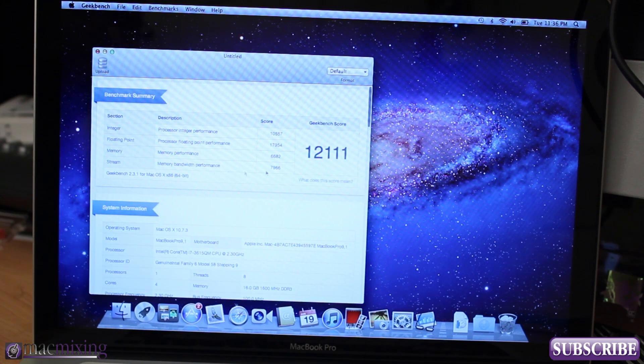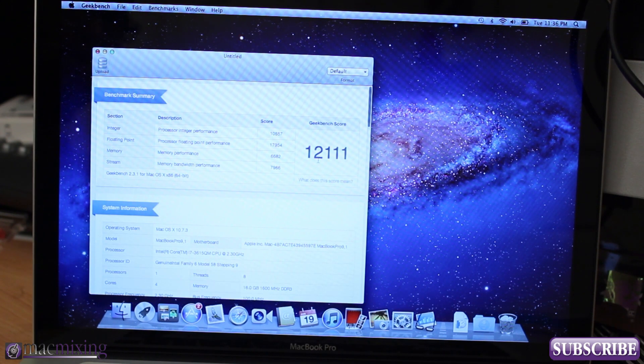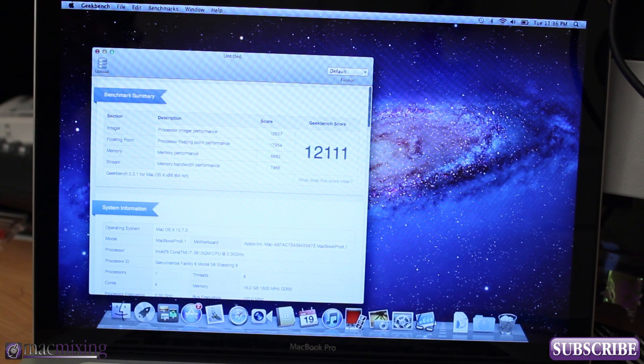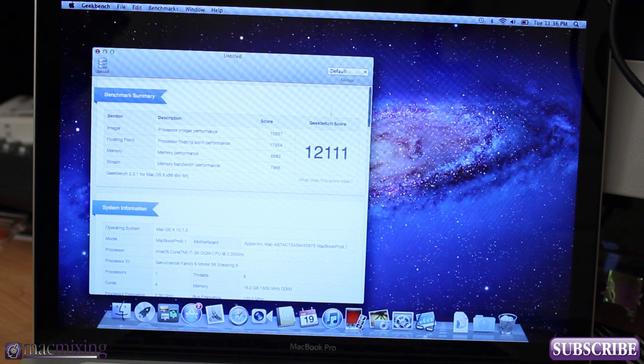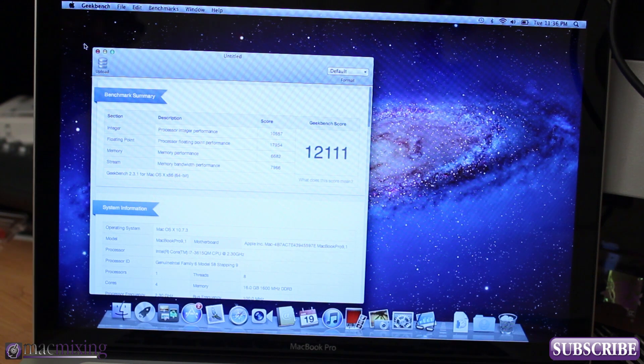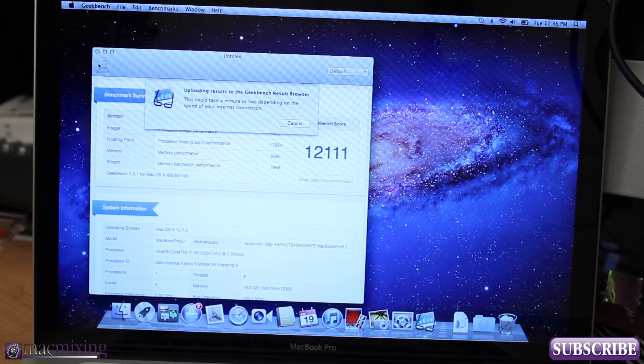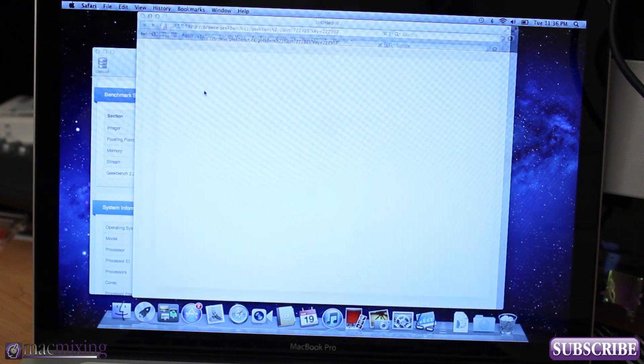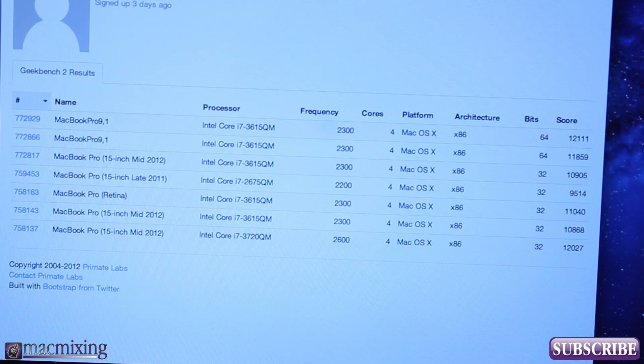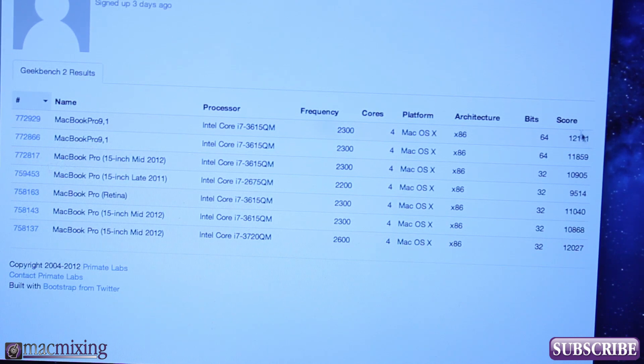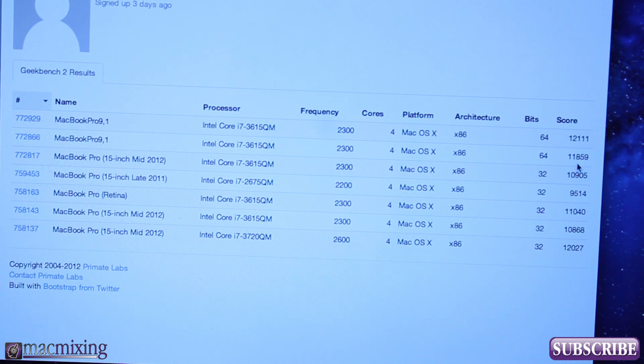Alright, and as you can see here we have 12,011 so let's go ahead and upload that and compare it to the last result. If we go to my profile page here you can see that we got a pretty substantial little jump out of that there.